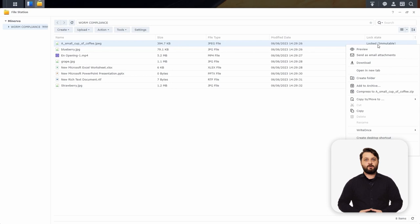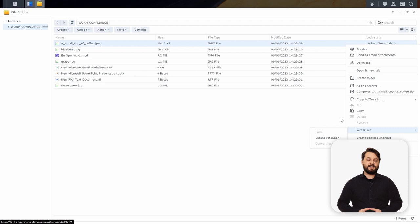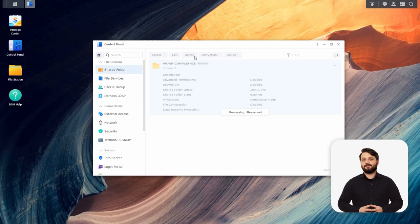Now we're going to show you the other side of things and interact with this data over SMB. But first, let's try to delete the shared folder as an admin — and we're going to see a warning that we can't even delete the shared folder as an admin on the NAS.